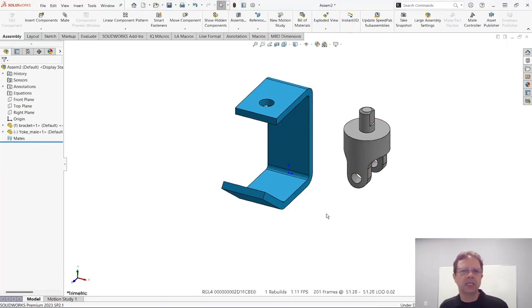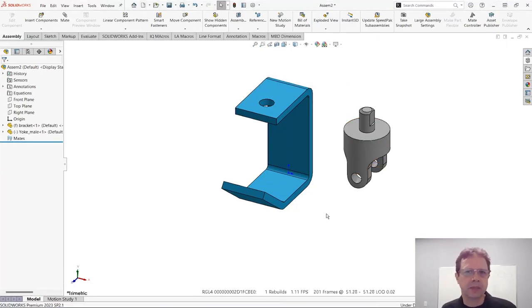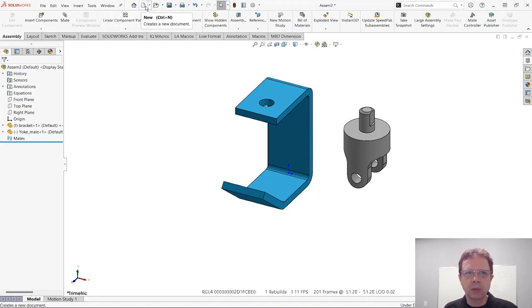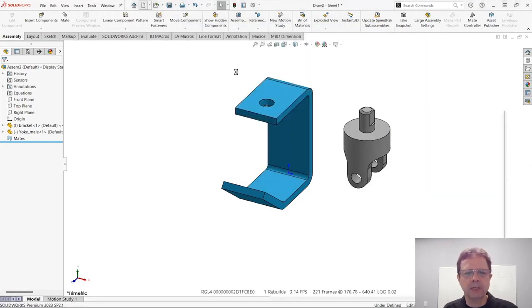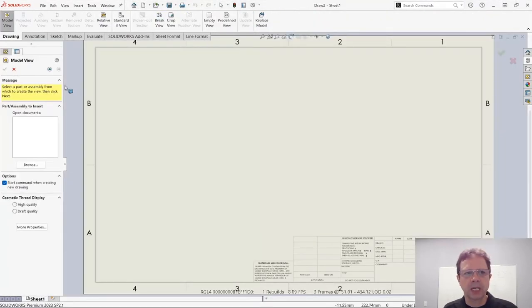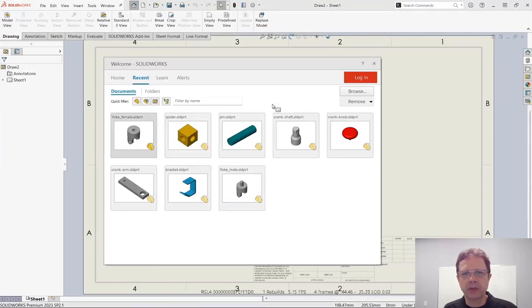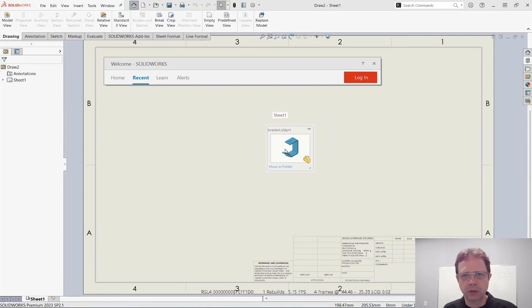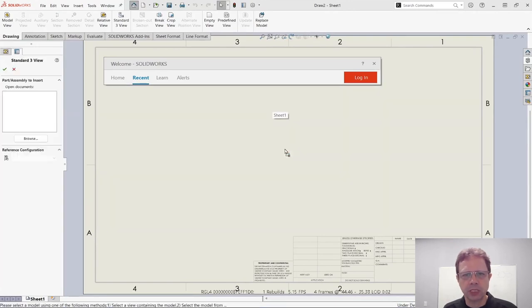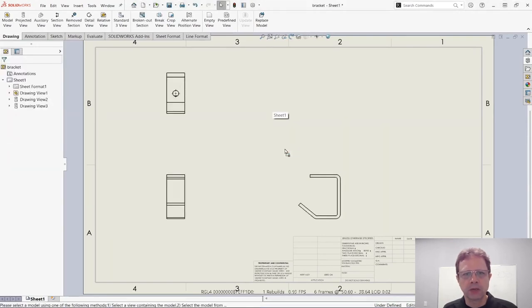What about the drawing? Well, let's pick up maybe B size and add again the bracket by dragging and dropping it from the recent document list. So I'm going to drop it anywhere on this sheet, and you can see the result. It's the same thing as pressing the three standard view button.